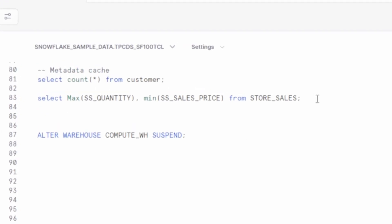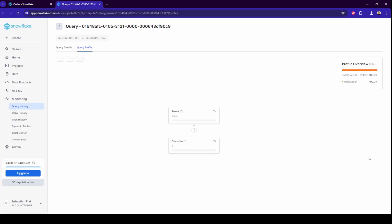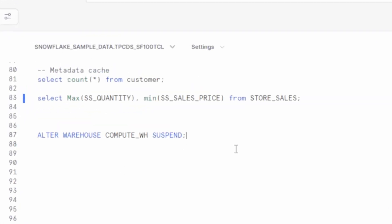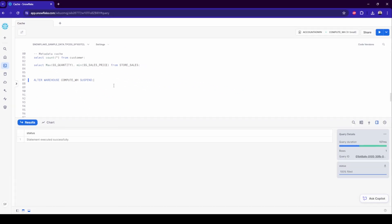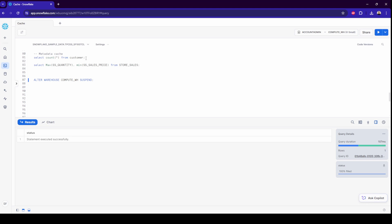It's also worth mentioning this cache is stored on the cloud service layer and is available for every user, in contrast to the virtual warehouse cache which is available only for that particular warehouse. It does not expire and it's updated with every insert, update, or delete operation. You have no control over this cache. However, you can build your queries knowing that receiving, for example, the maximum value of a column is processed by the metadata cache, so you can use it in a subquery or a separate CTE.